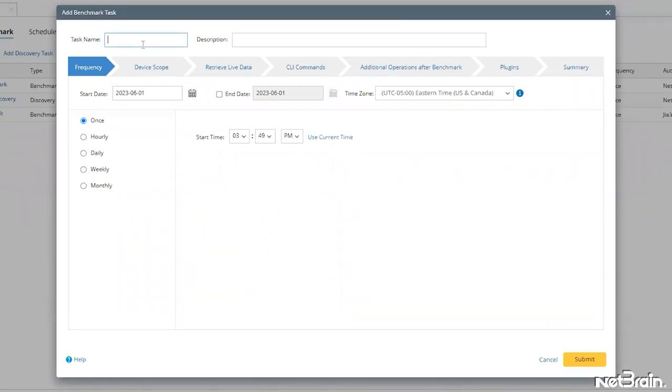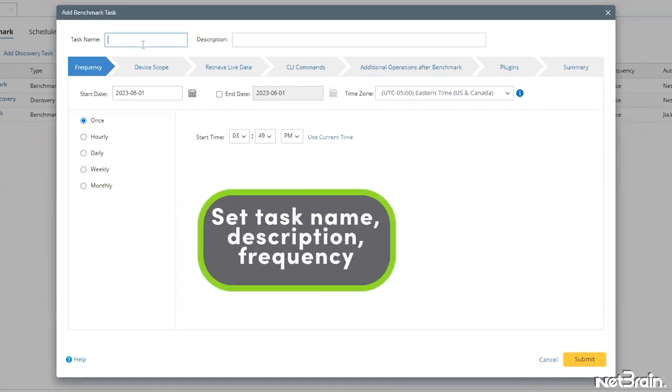I'll give this customized benchmark task an appropriate name, an optional description, and specify an hourly execution.